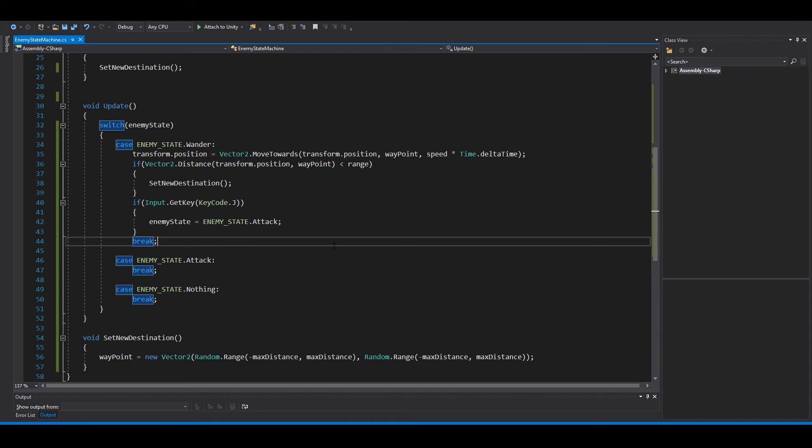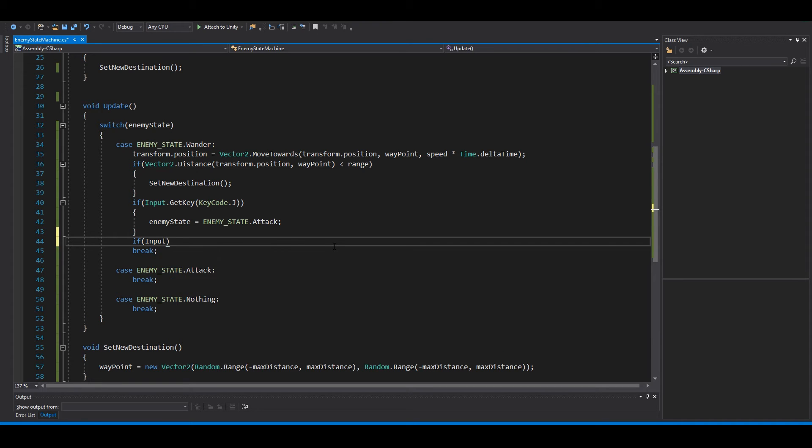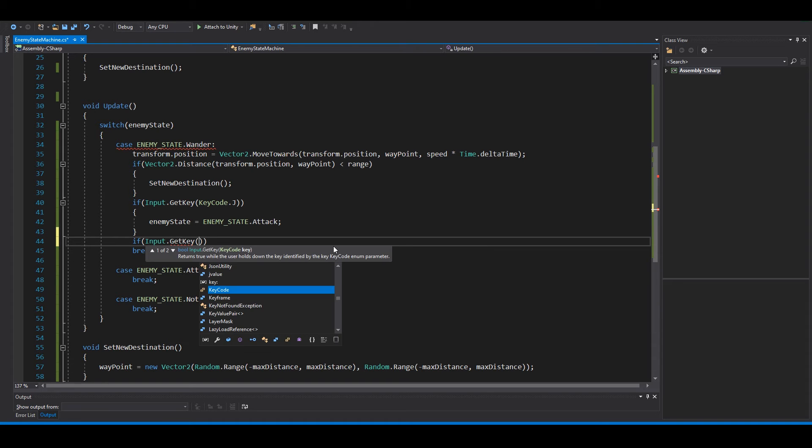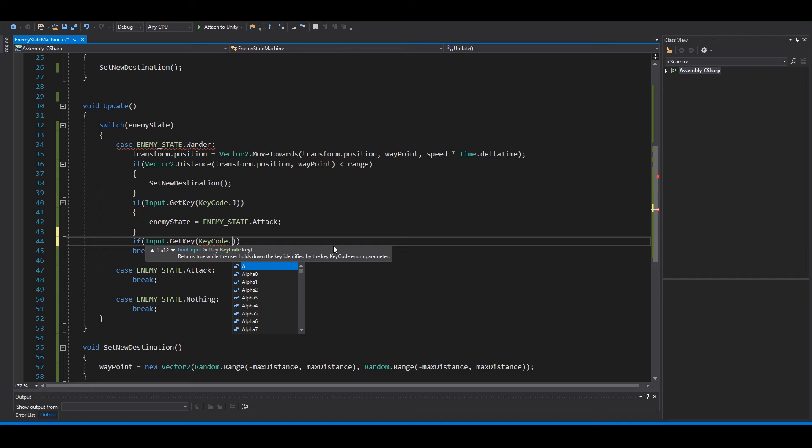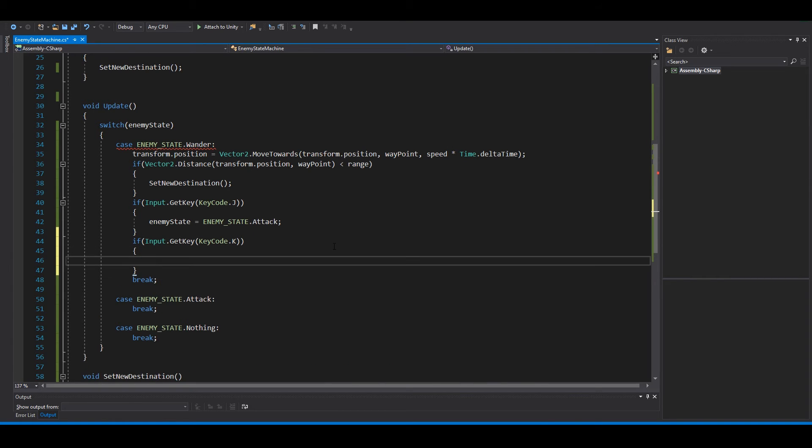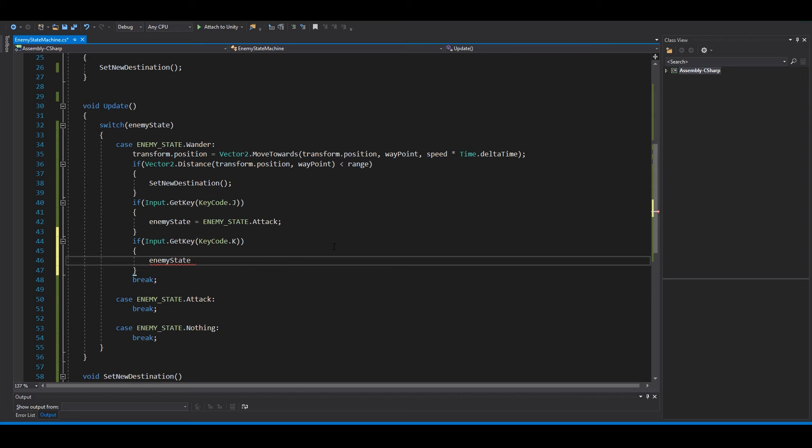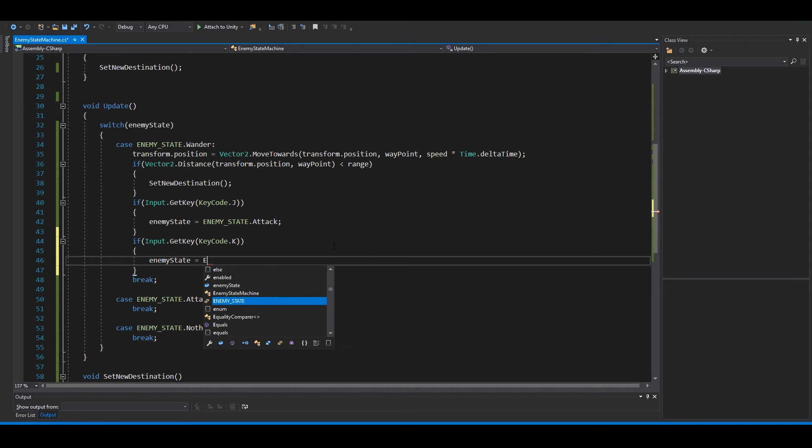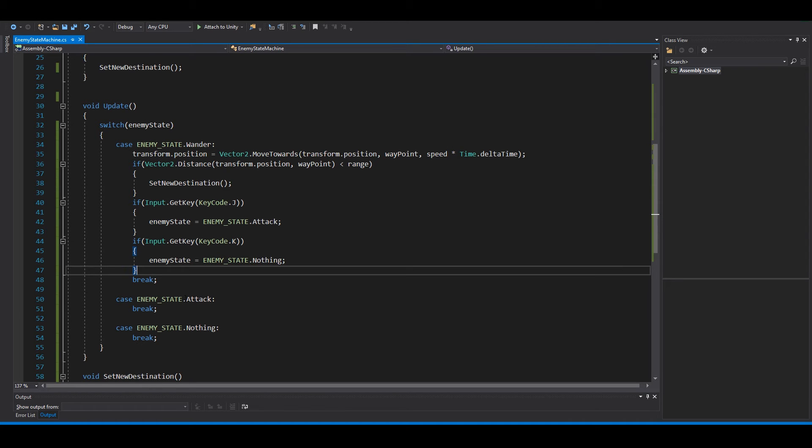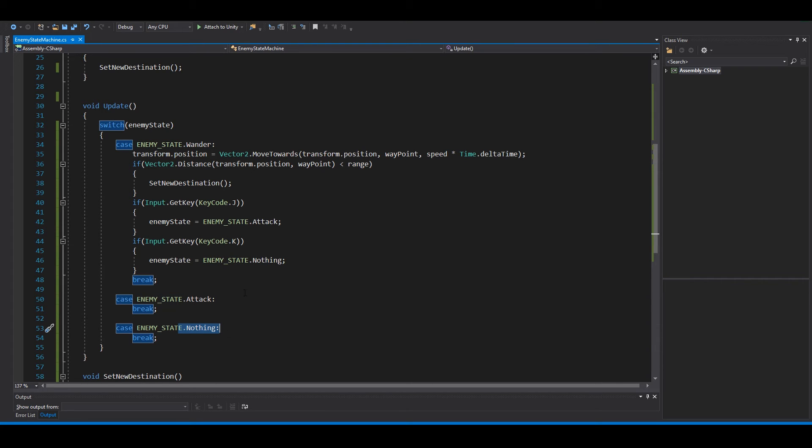We can also set up if input dot get key, key code dot K maybe, enemy state equals enemy state dot nothing.